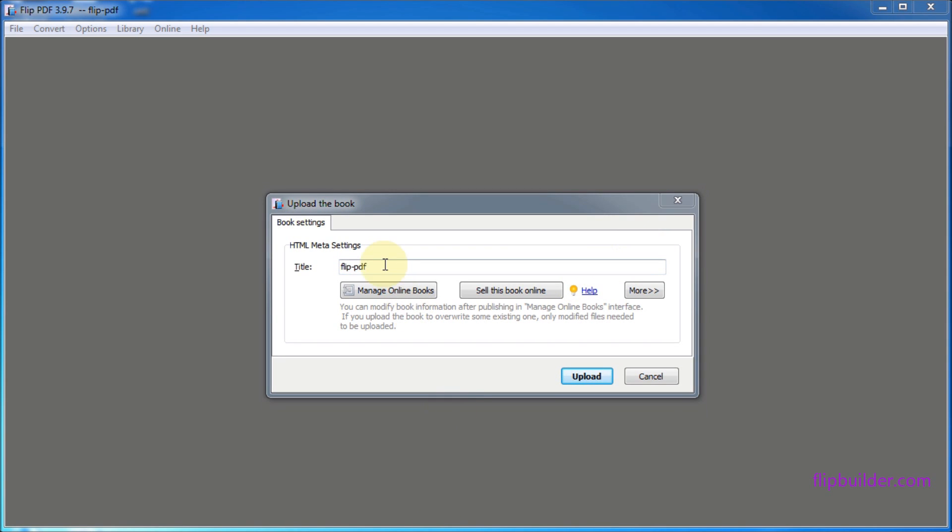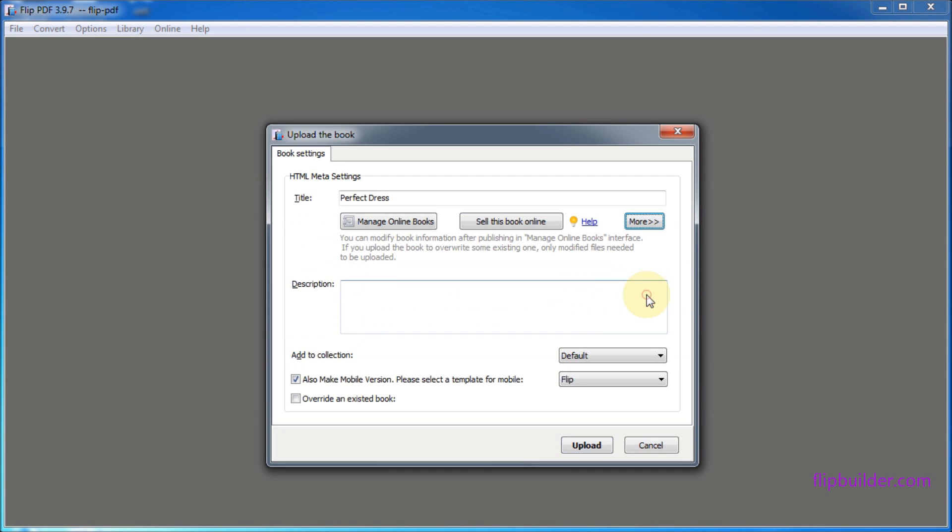In the Book Setting box, define the book title and more settings such as Description and Mobile Version.